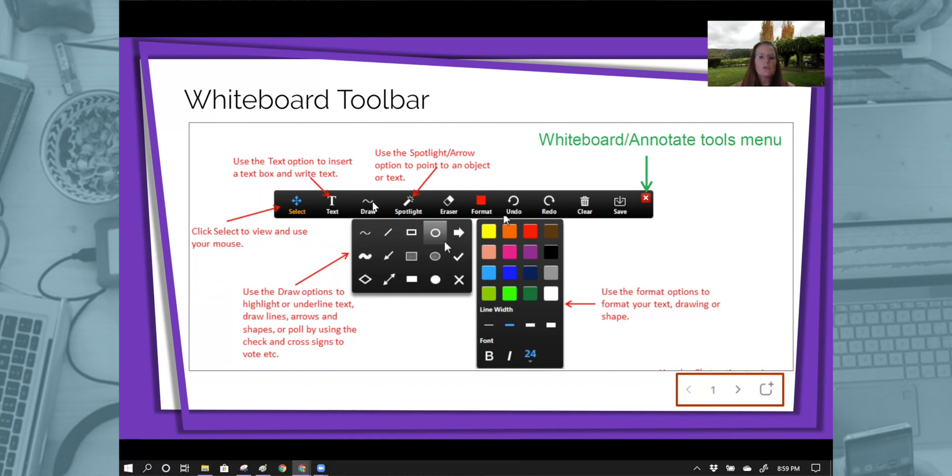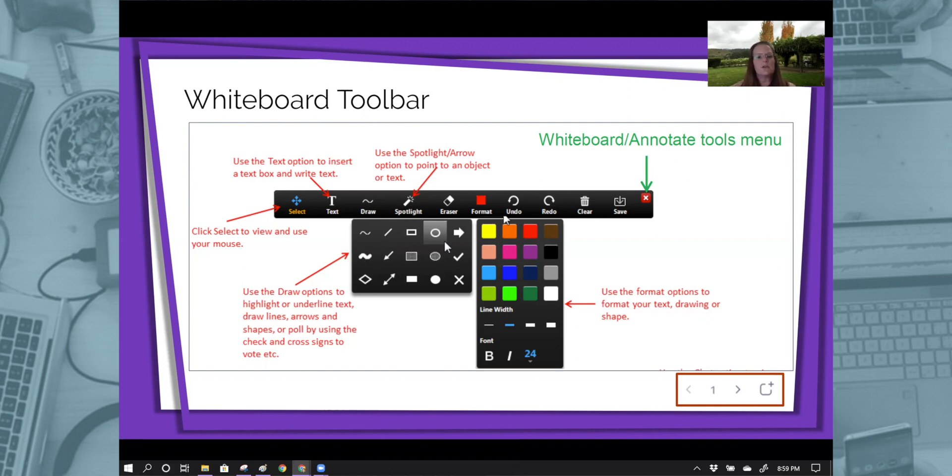When you choose drawing, drawing allows you to freehand. So you could write those problems, you can draw a picture. You can say, tell me about the scenery you're seeing, and they get to draw it. You can draw it.